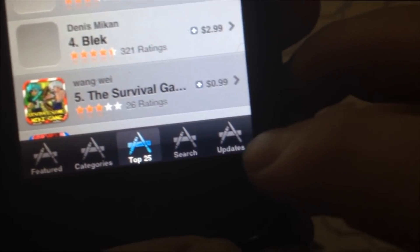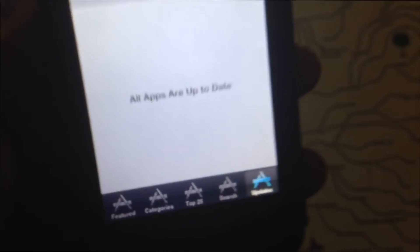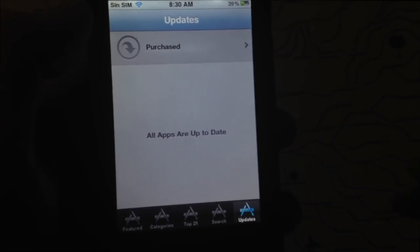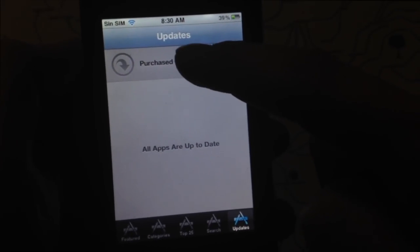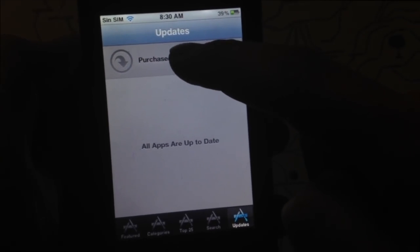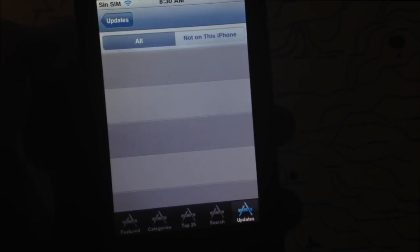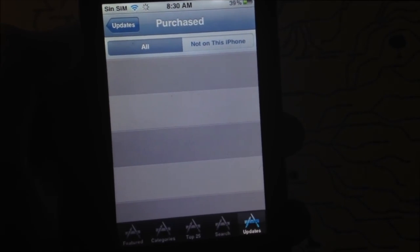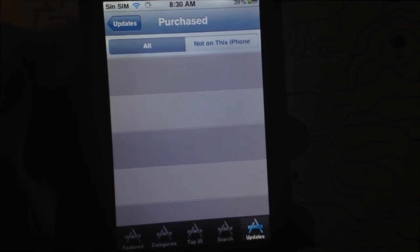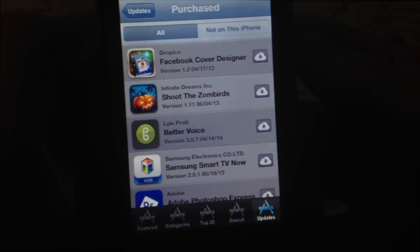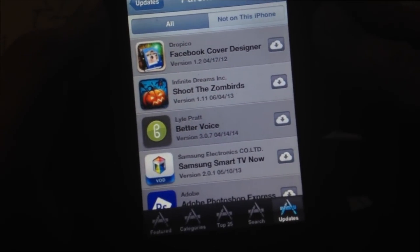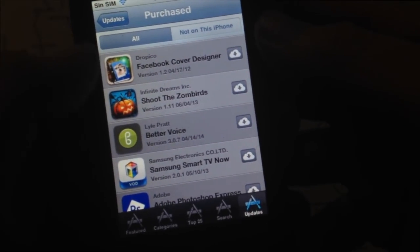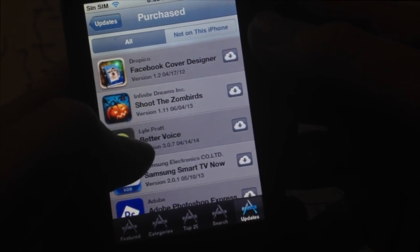Once you're in, tap on Updates. You'll likely see it empty since you have no apps to update, or maybe one or two. But what we need to do is tap on Purchased. Under Purchased, you'll see all the apps you've already downloaded through iTunes on your computer. The cloud icon next to each app means it's available to download.